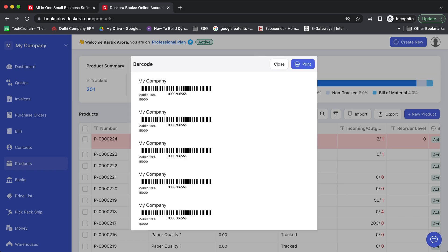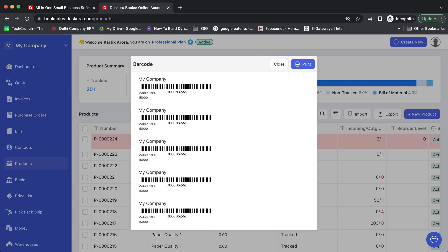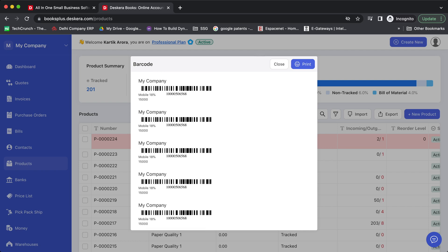As soon as you click on save, the system will show you the various barcodes. You can print them on barcode stickers and paste them on the product.